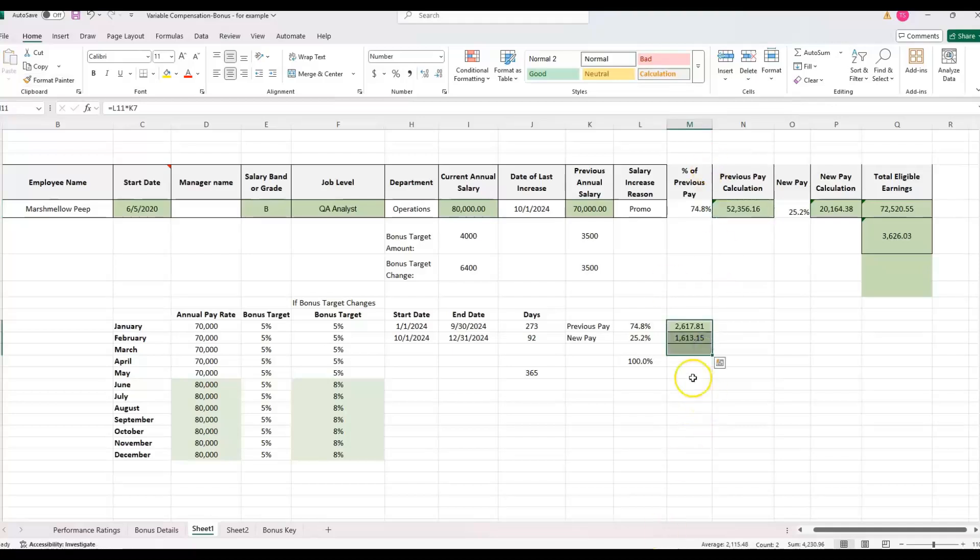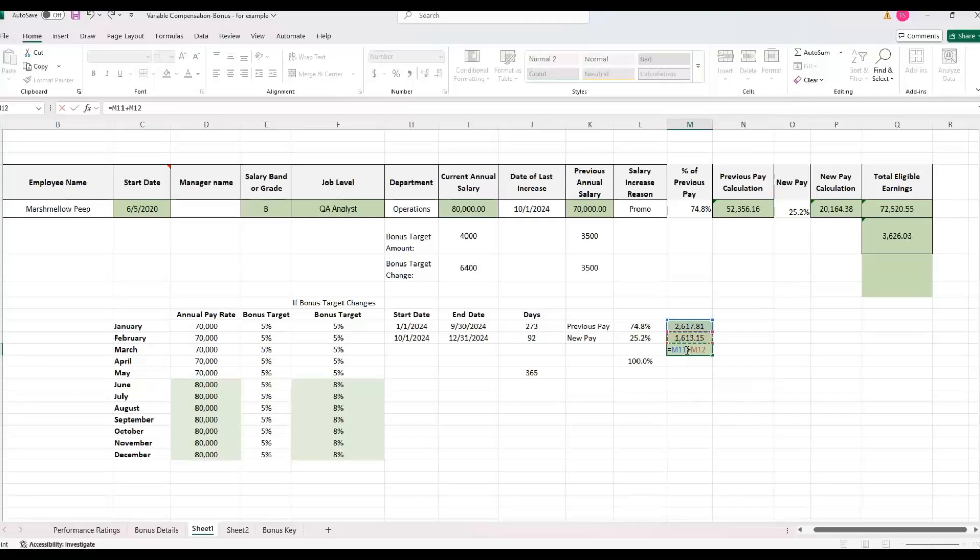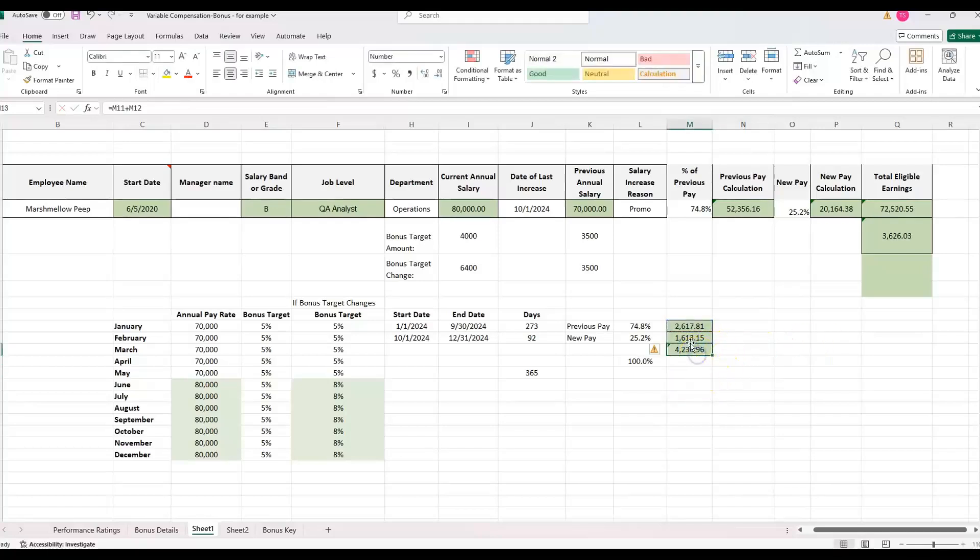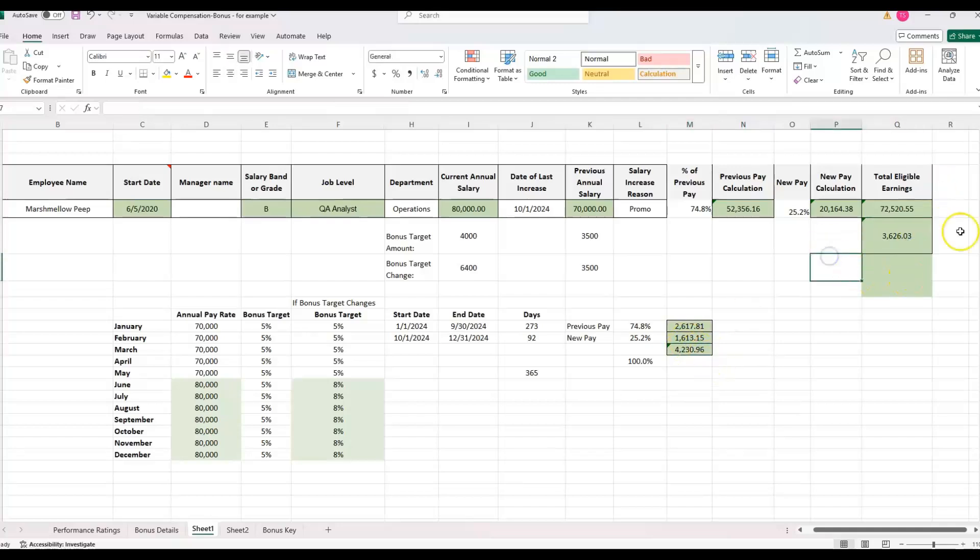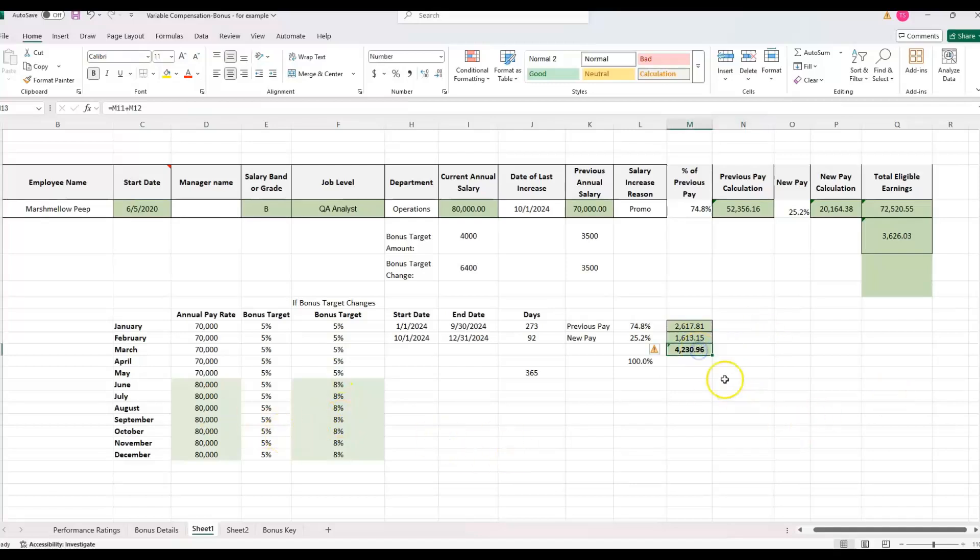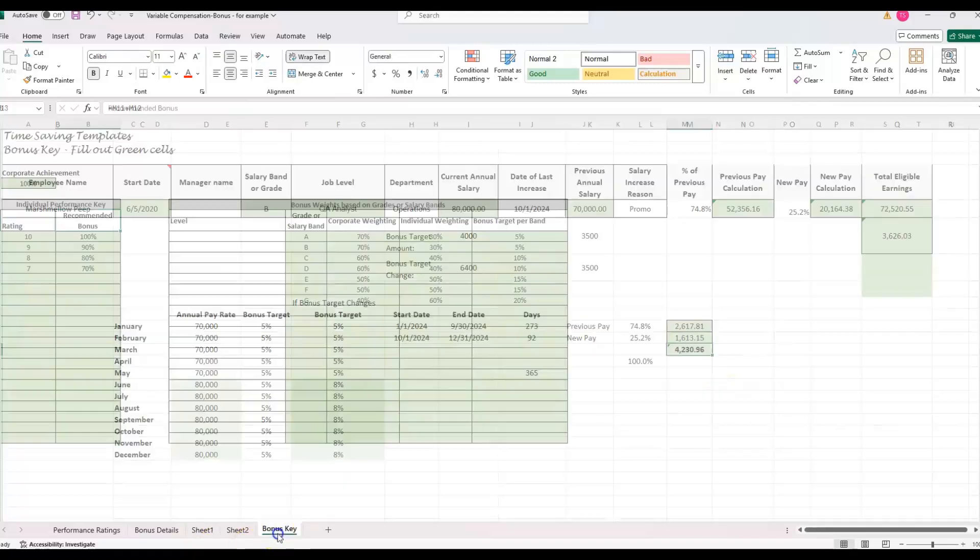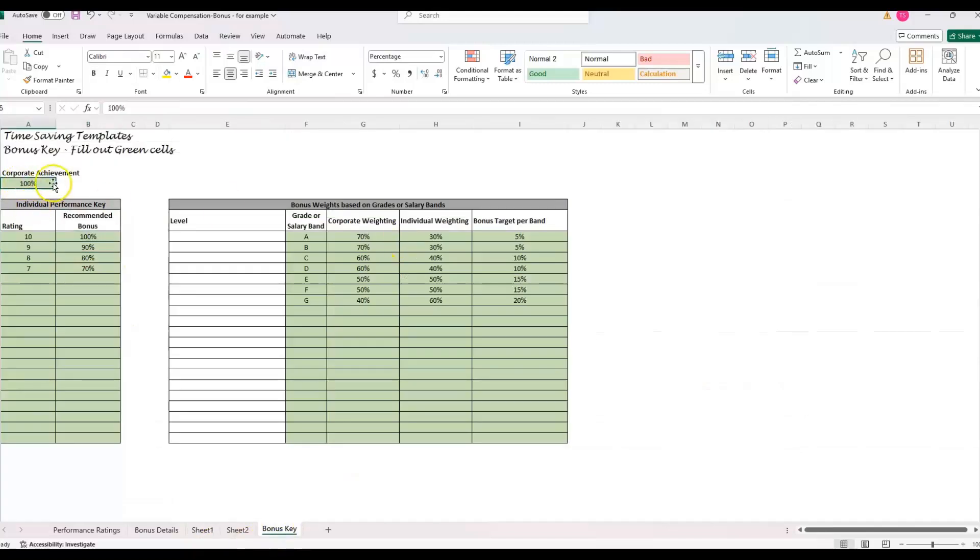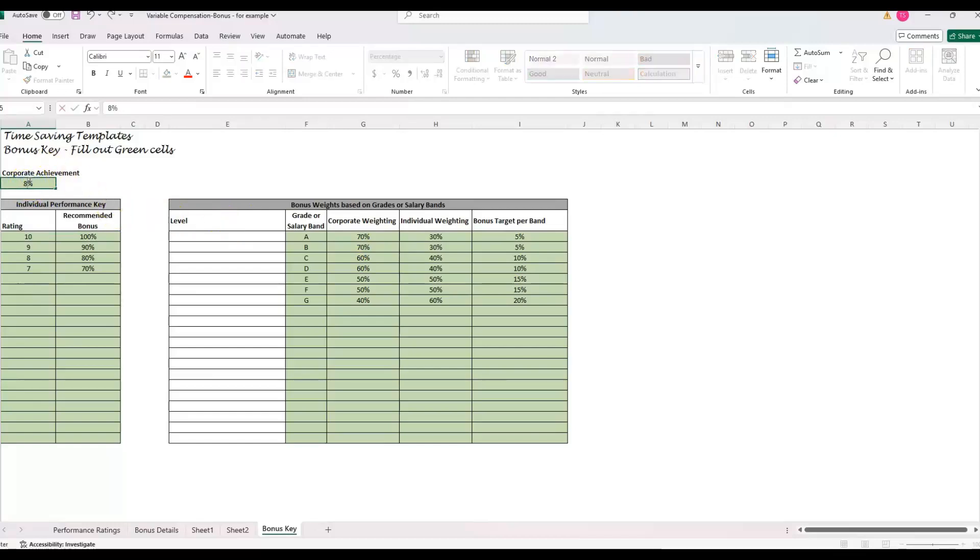And then from there, we can add those two together. Let me just format those. And if we add them together, now we're getting their prorated bonus change, which it is higher than what we did over here, this 3,600, because we're taking into account, they have a higher bonus target. They went from 5% to 8%. So that is what their target would be.